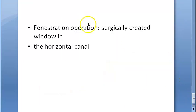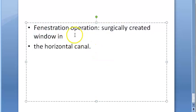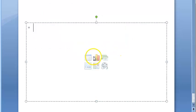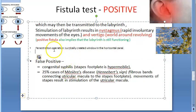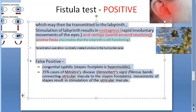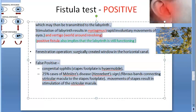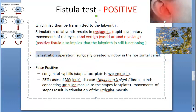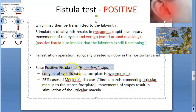A positive fistula test is also seen after a fenestration operation, where a surgically created window in the horizontal canal is present. Additionally, a false positive fistula test is called Hennebert's sign, which occurs in congenital syphilis and Meniere's disease.